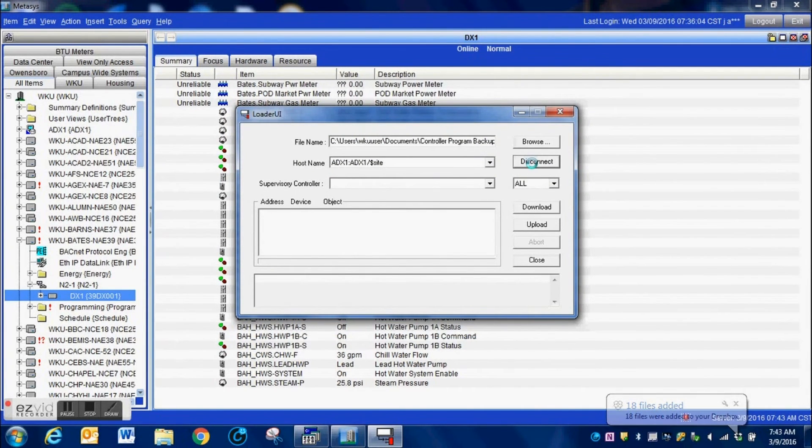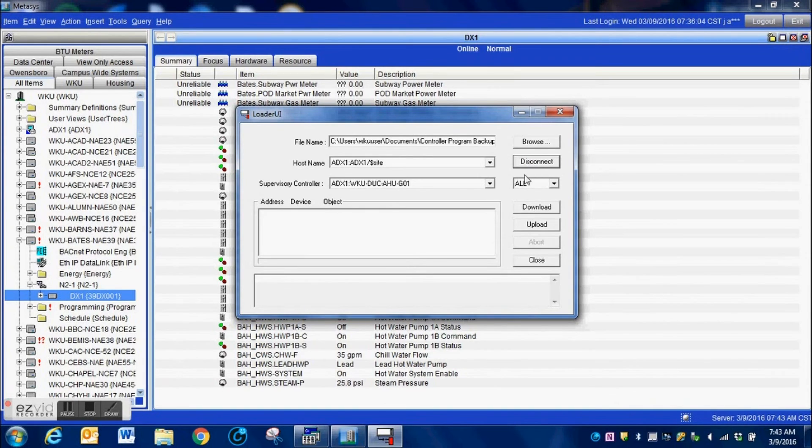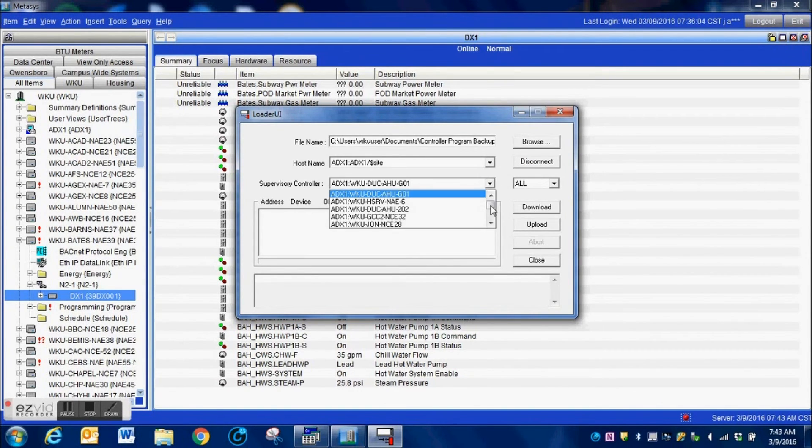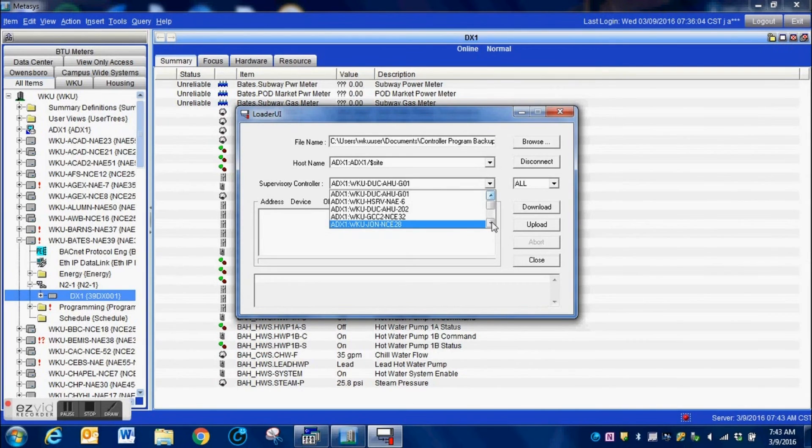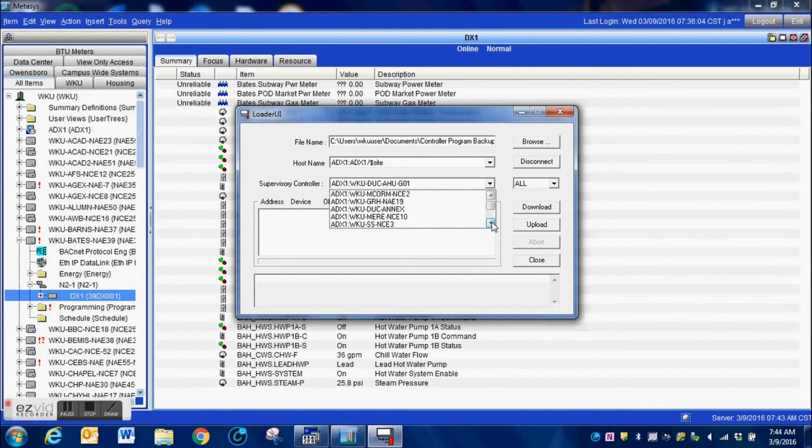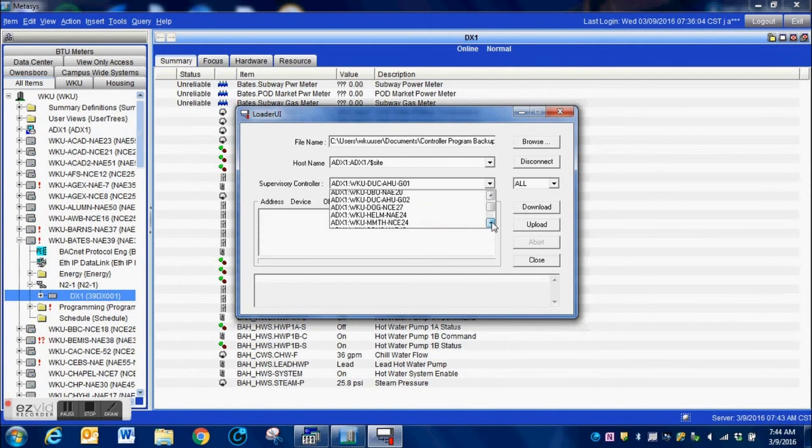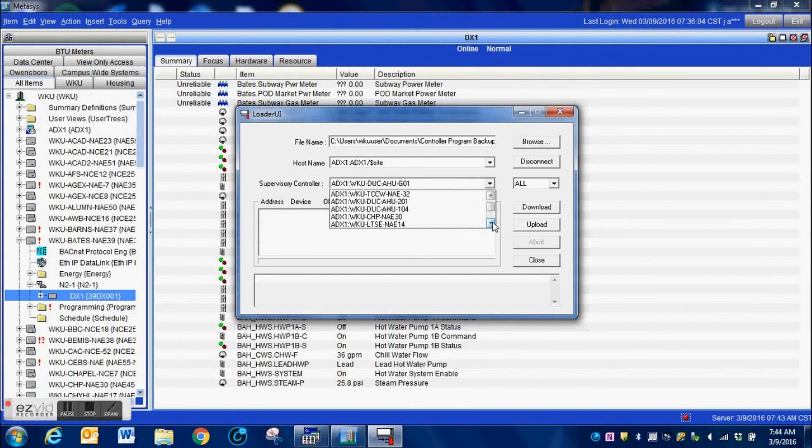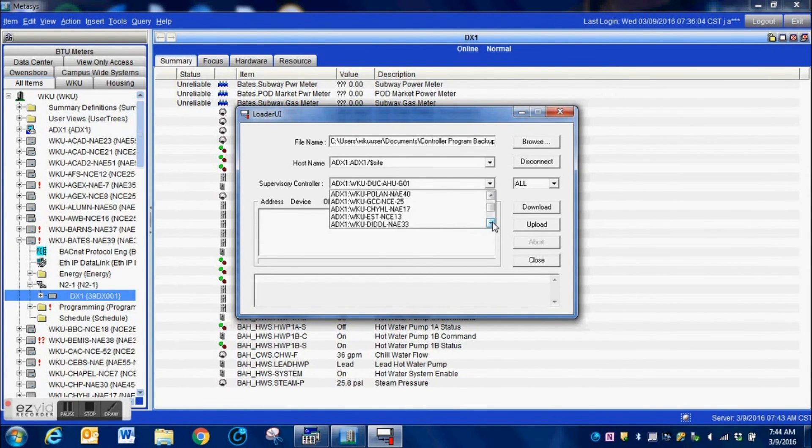And this next thing is to connect to the device. So when I select Connect Host, it connects me to the ADX. Now I need to find the particular NAE that the DX is under, and I just scroll through my list here until I find the correct device.